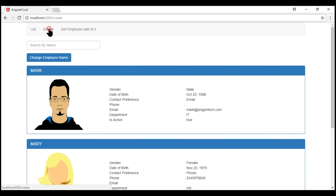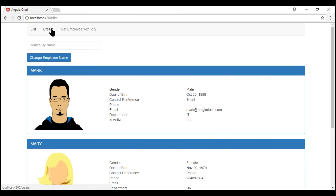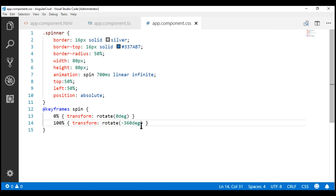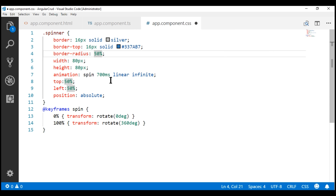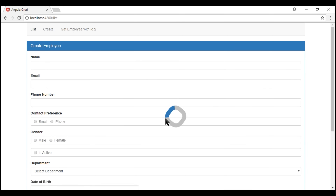Notice now, when we navigate to the list route, we see the spinner while waiting for the data. Once the data becomes available, the spinner disappears and we see the full list of employees. At the moment the spinner is spinning anti-clockwise. If you want it to spin clockwise, within the CSS change the rotation from minus 360 degrees to 360 degrees. Similarly, we can control the spinner color and radius — currently set to 50% for a circle. We can also control the spinner speed and position using top and left properties. After saving, notice it's now spinning clockwise instead of anti-clockwise.